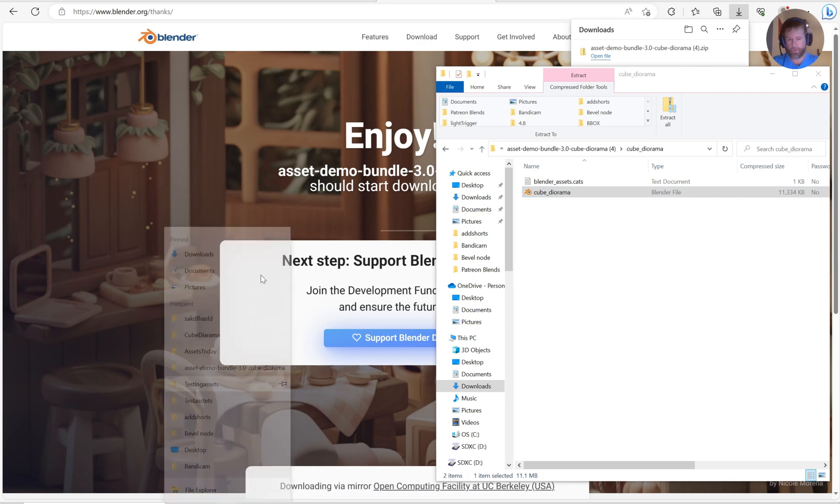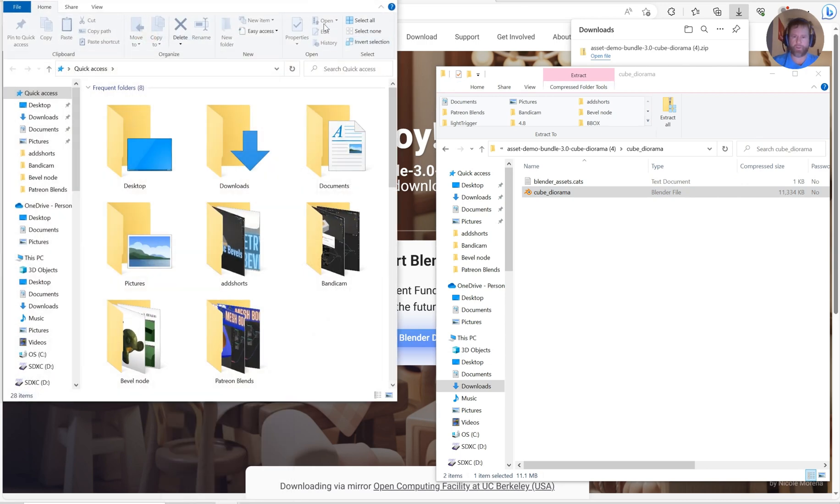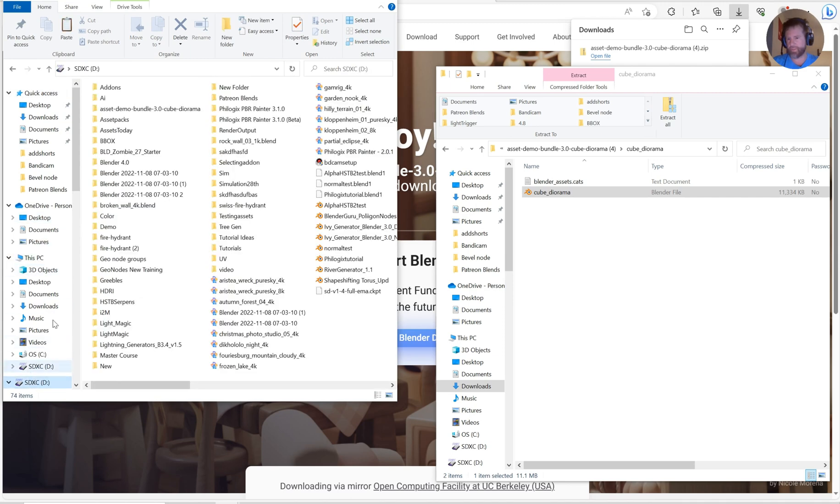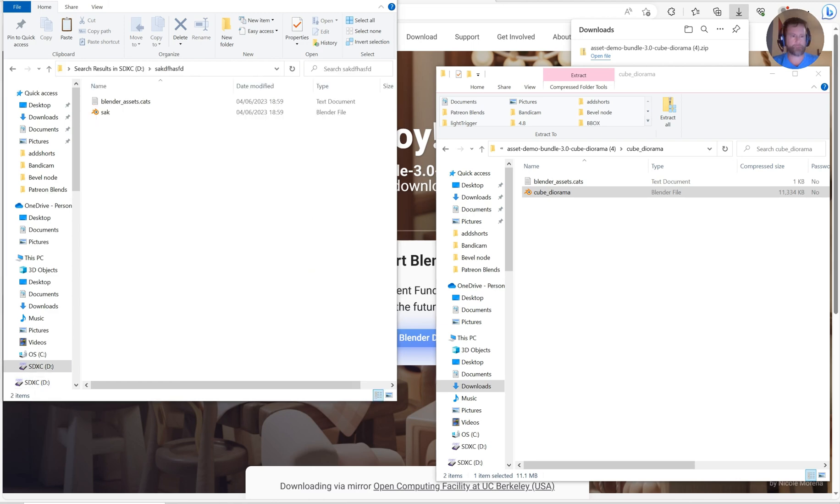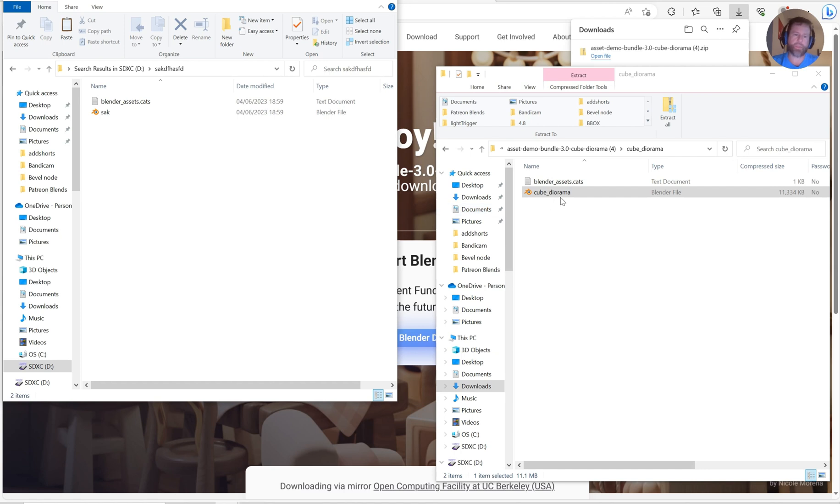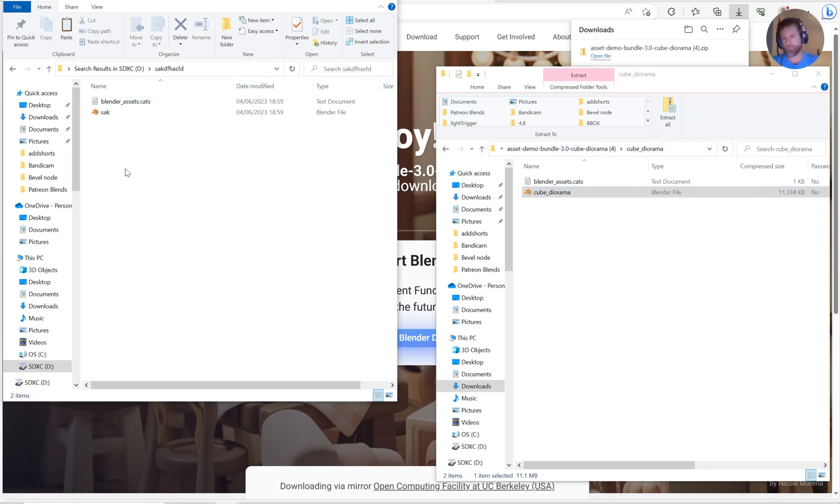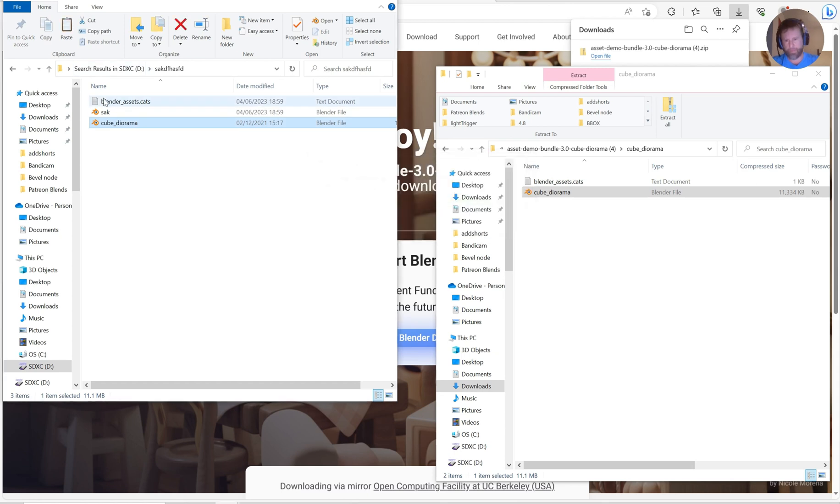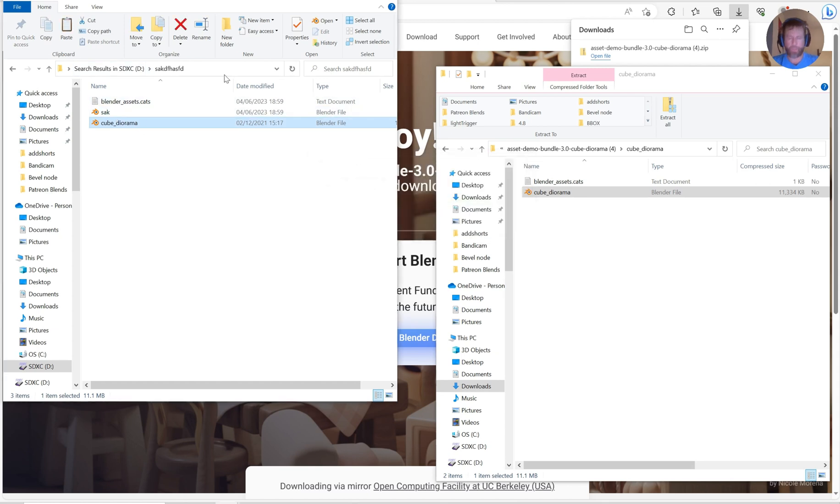Now what you would want to do is open up probably a couple windows if you're in Windows and pull up wherever you saved that. From here I'll just search until I find the Sack folder, and then I'll take Cube Diorama from the extract folder and drop it directly into the Sack folder. Now the Sack folder has Cube Diorama as well.